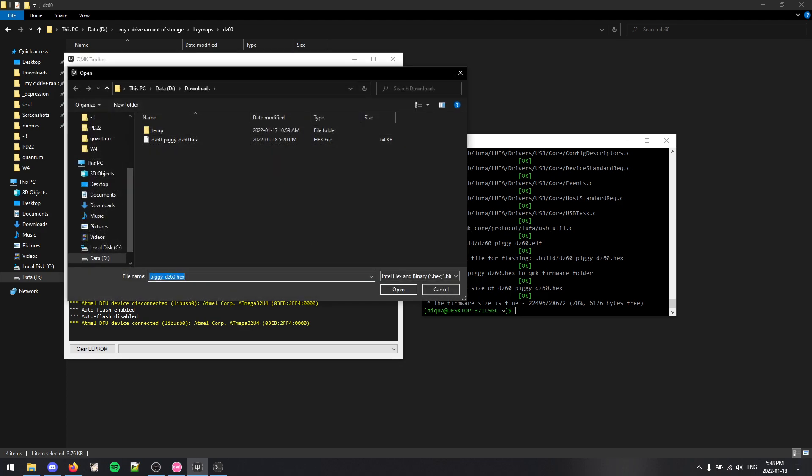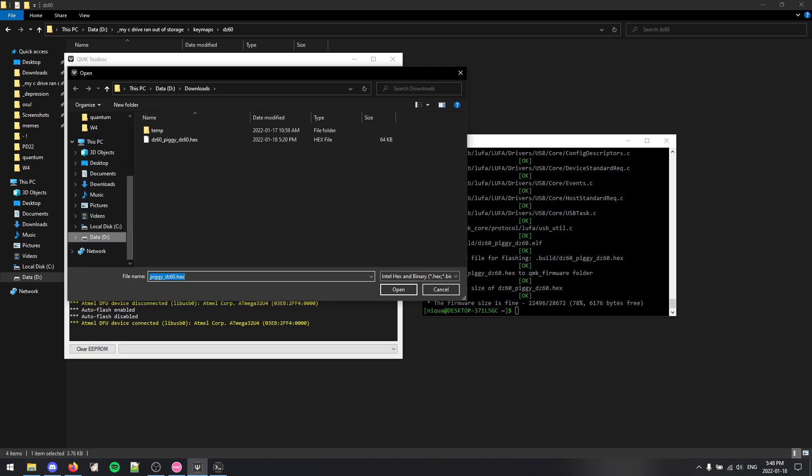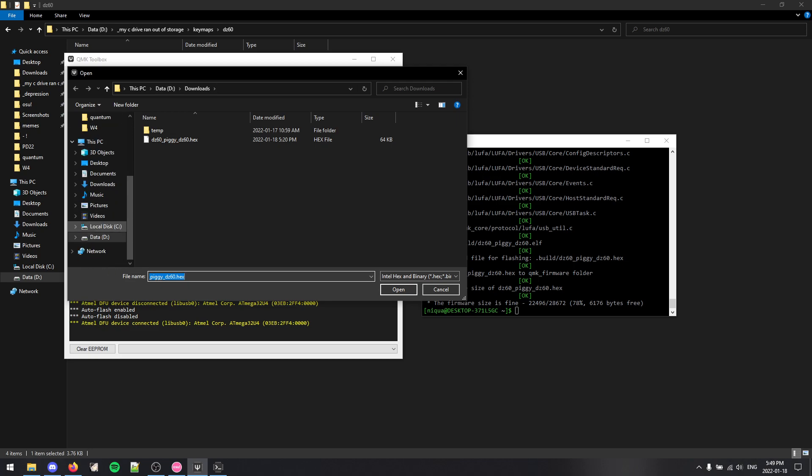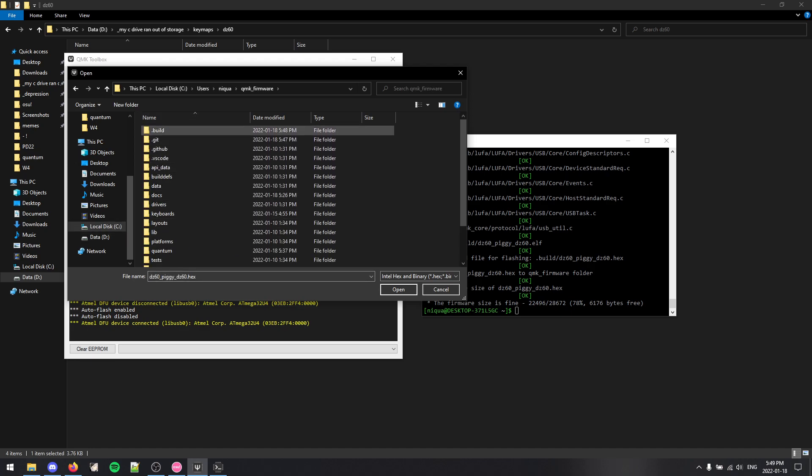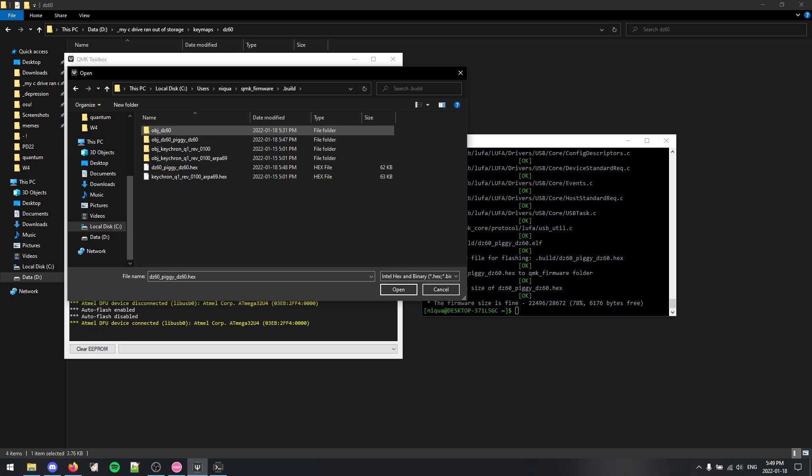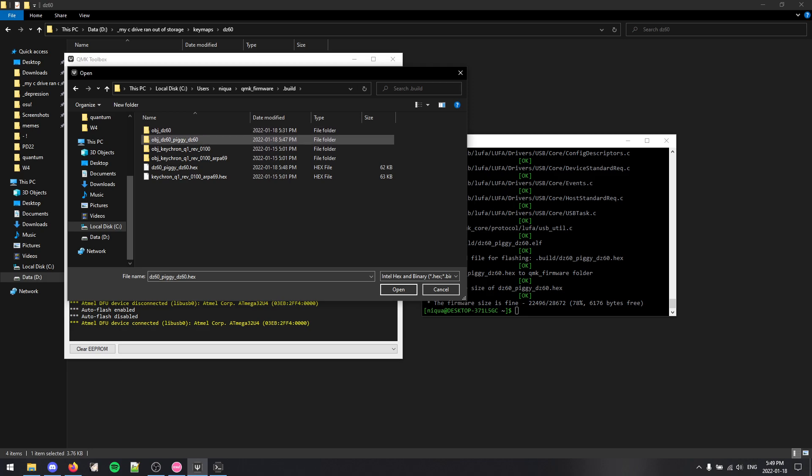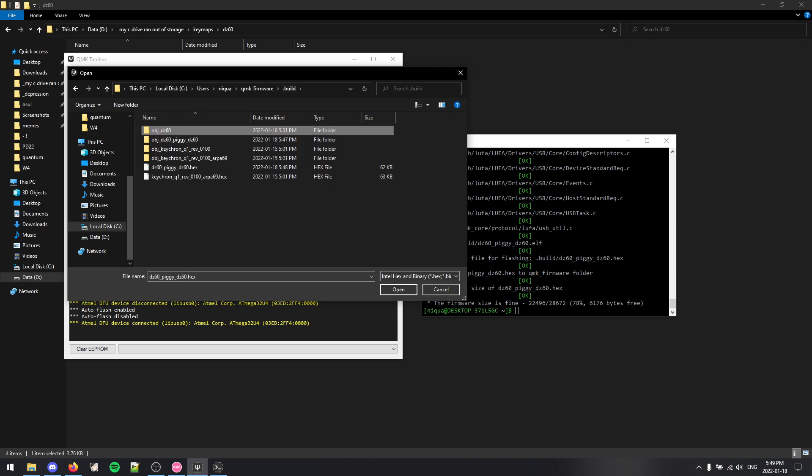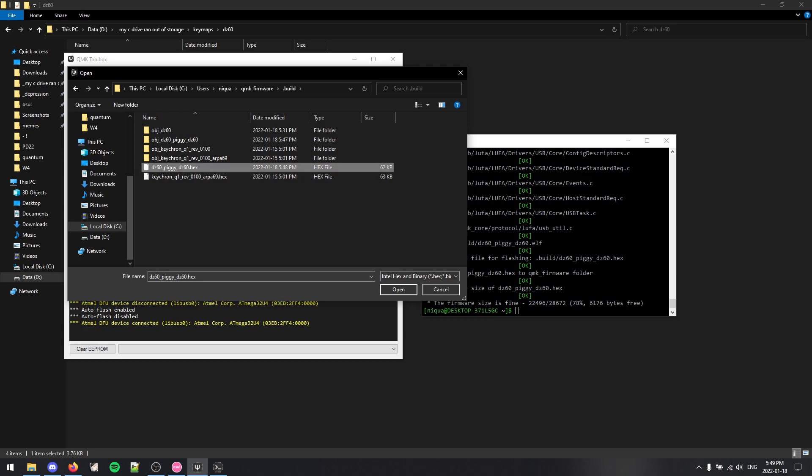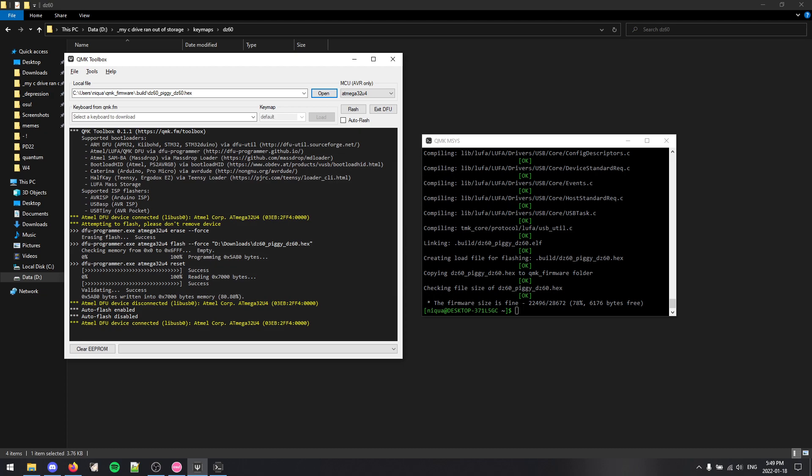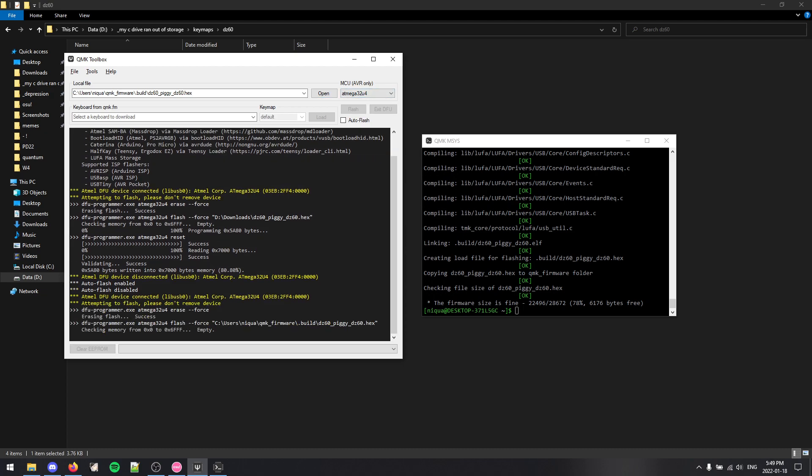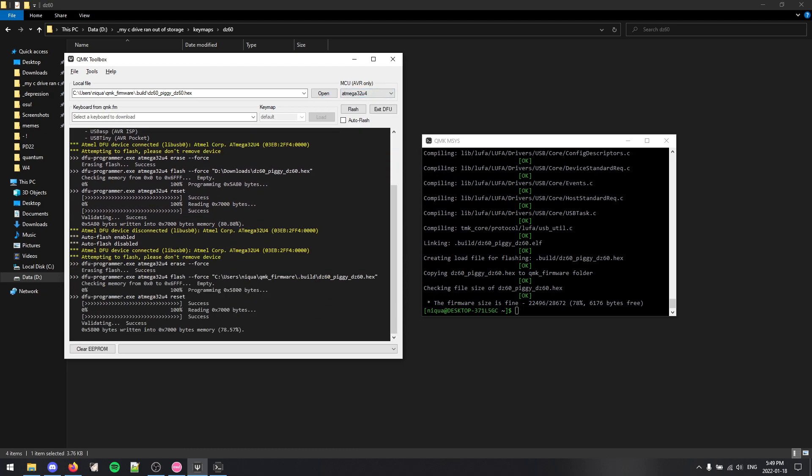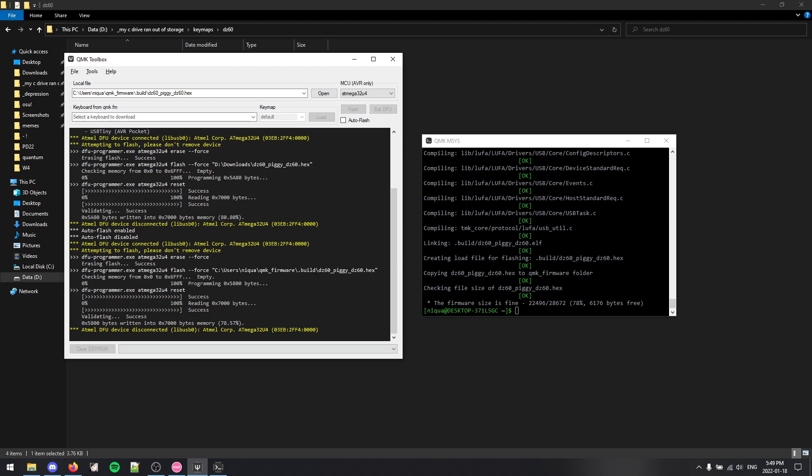And then you find the firmware. Usually it's not in downloads. I'm just going to have to find my QMK folder again. So it's in build usually. And then I think it's this. Yeah. PiggyDZ60. Oh, it's right here. The hex file. You find the hex file for this. And you press open. And you do flash. So there I just flashed my customized firmware onto my keyboard.